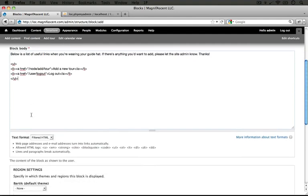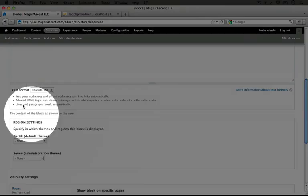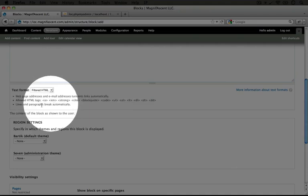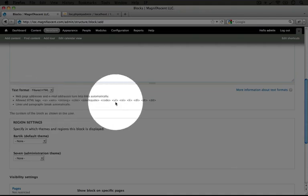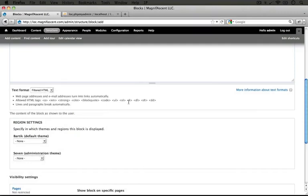I'm going to scroll down. We don't need to modify the text format because if we look at our allowed HTML tags here, you'll see that we have unordered list and list item, both allowed.